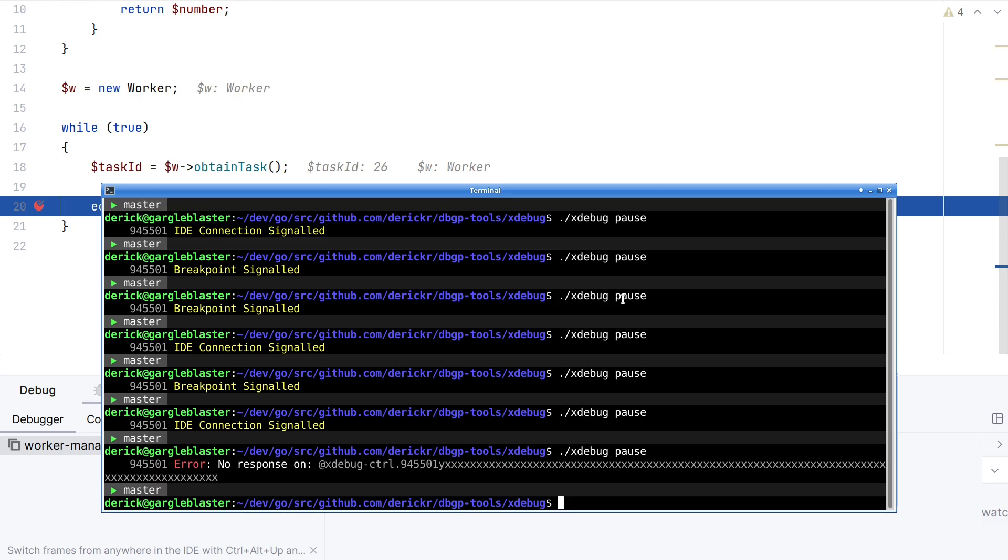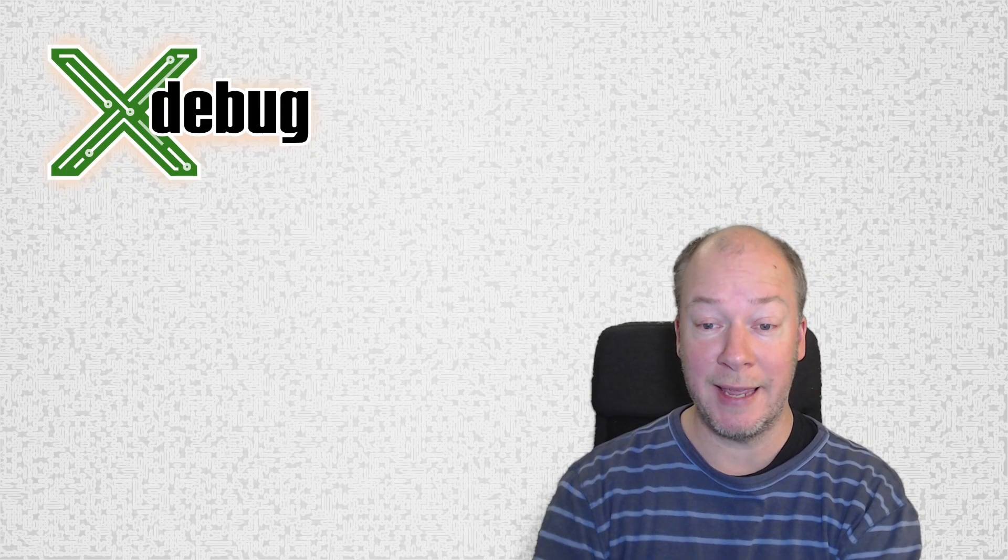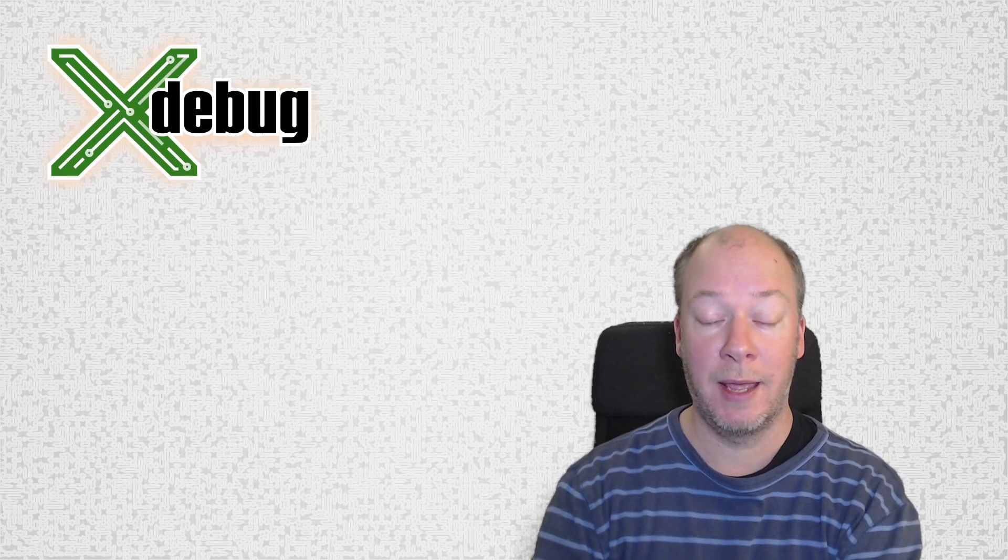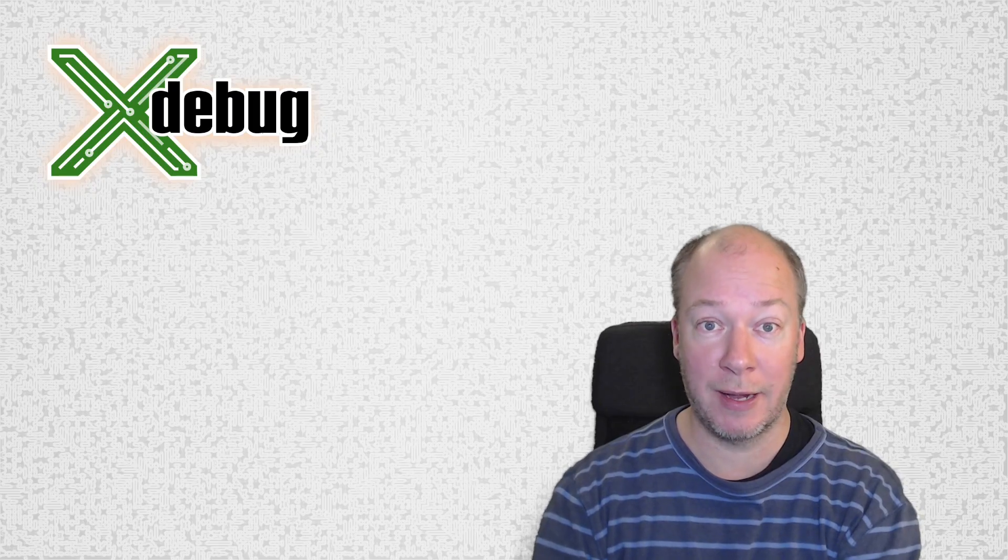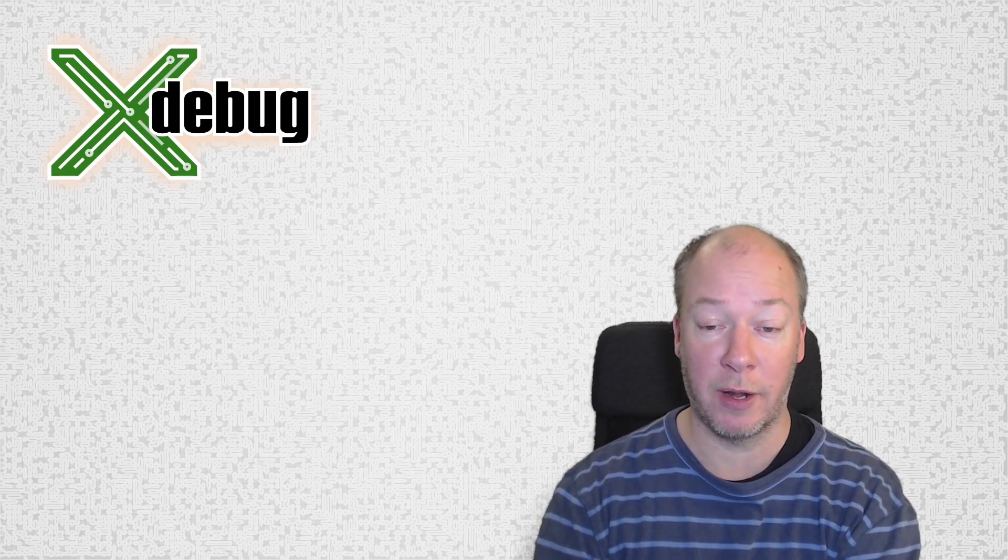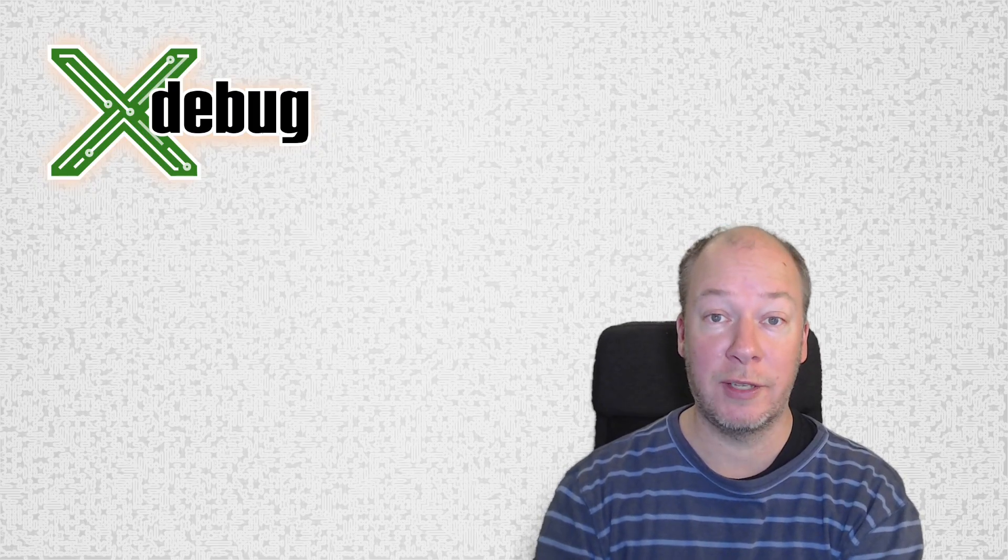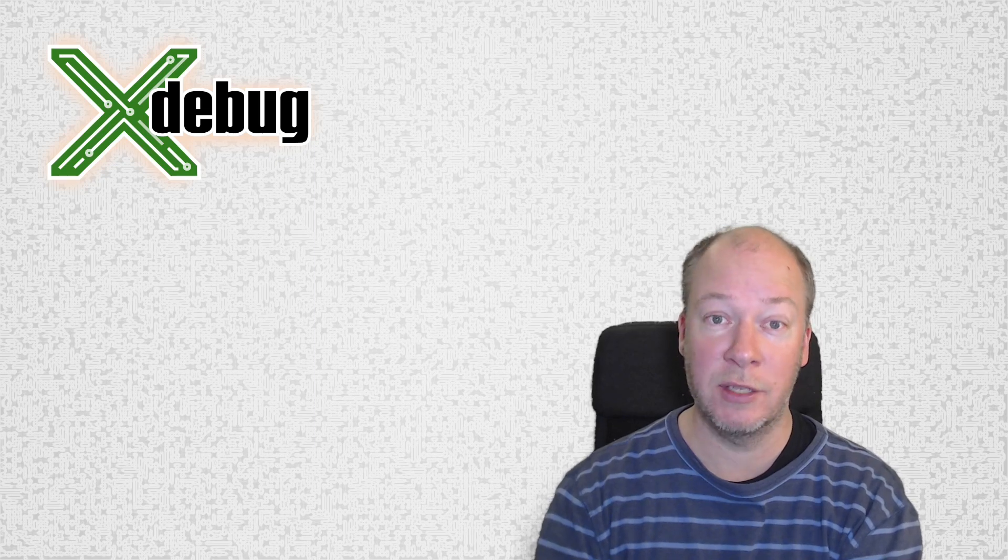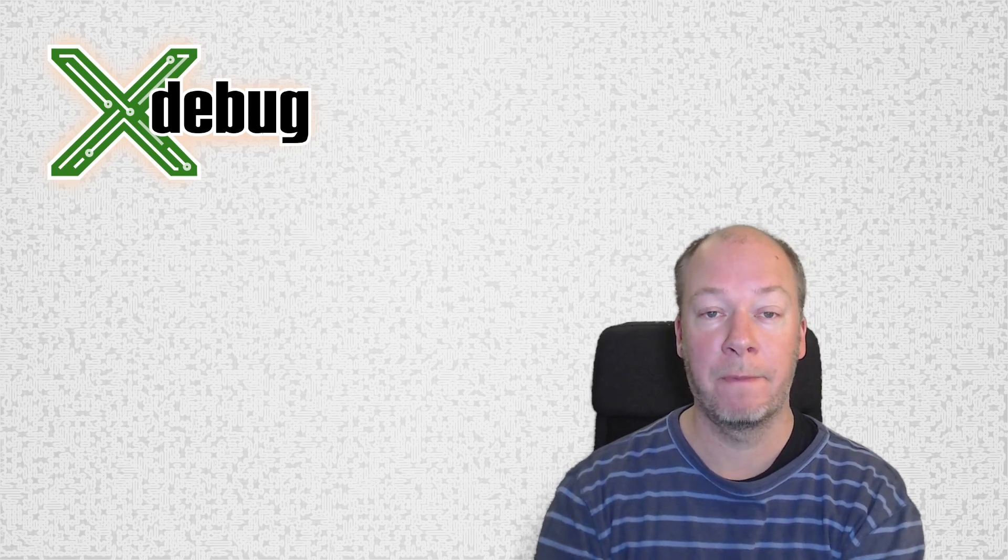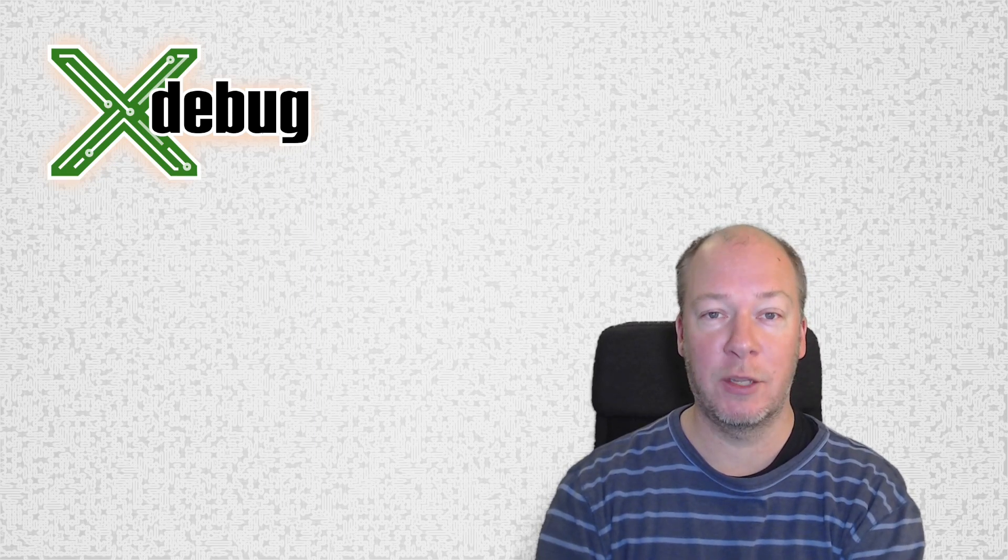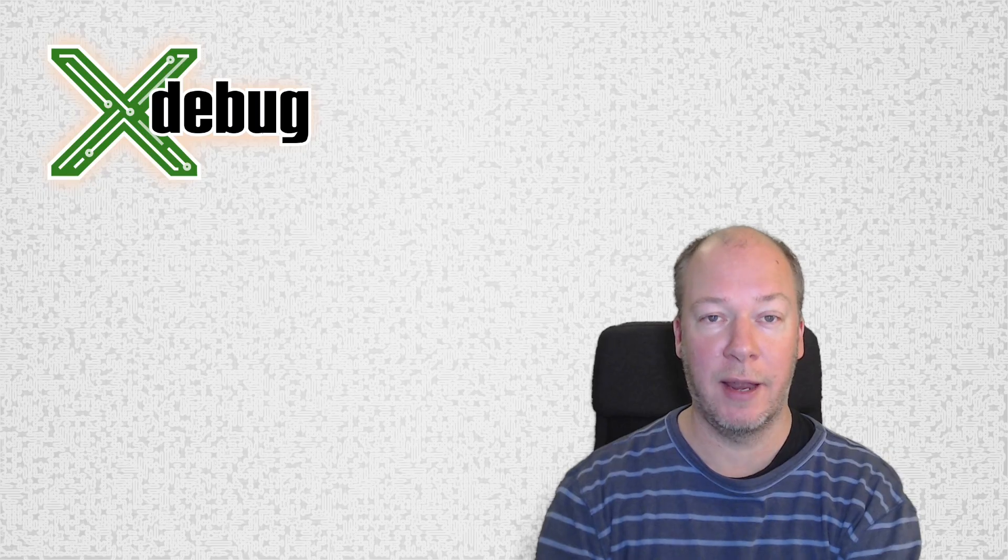Right now, this is a feature that only works on Linux, but we have a pull request for Windows in the make. It is also possible for IDEs to now attach to running PHP scripts and selectively start debugging them even though the script is already running. Of course, however, that requires the IDEs to add support for this. I'm expecting that to happen in the near future as well. I hope you found this useful. Thank you for watching and I'll see you next time.